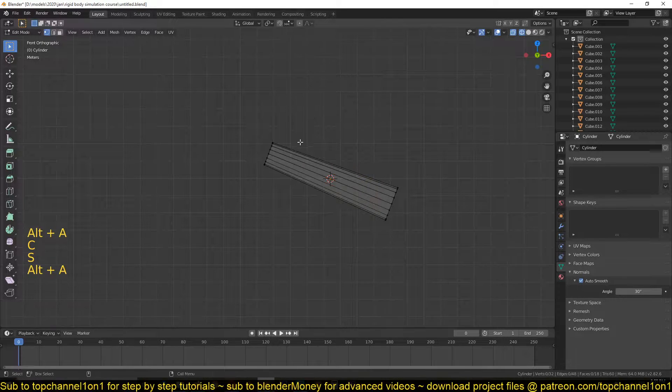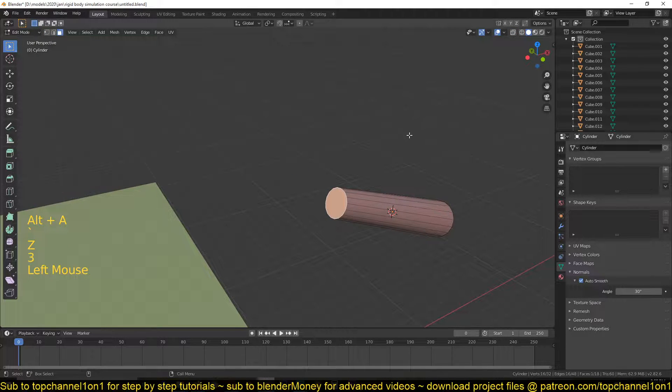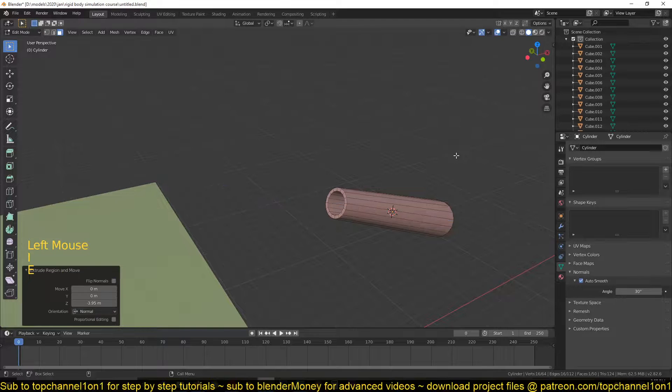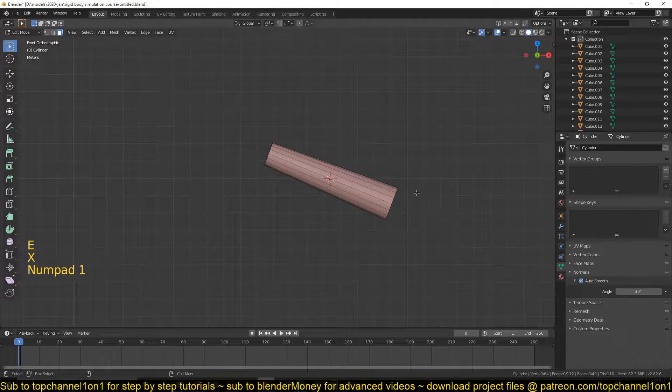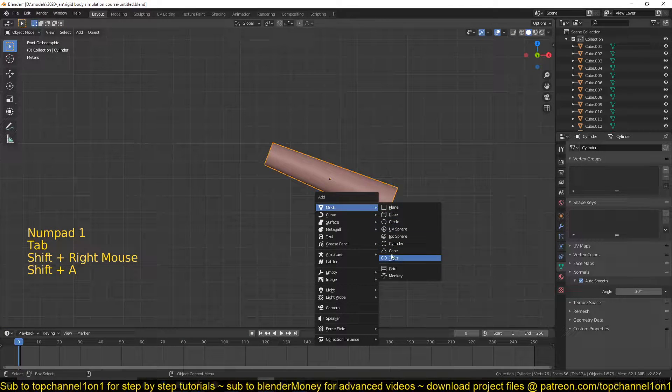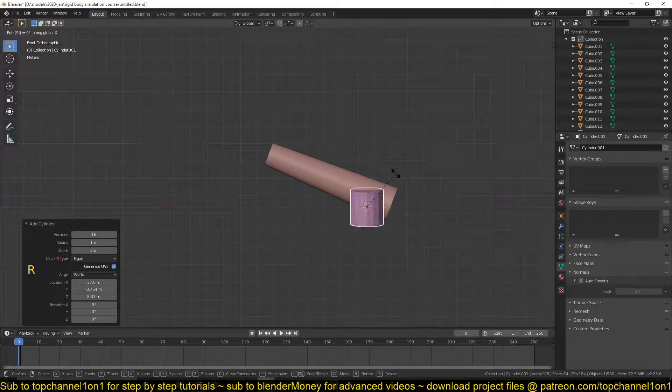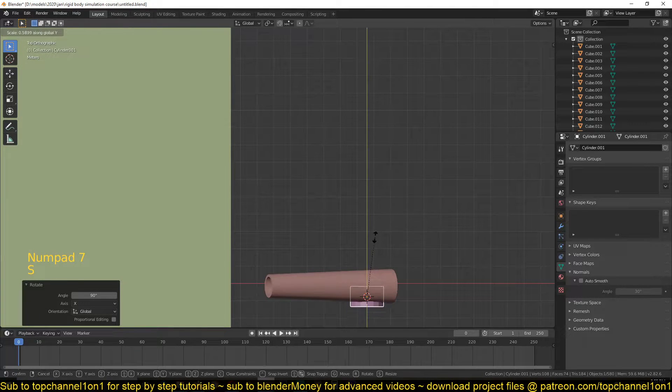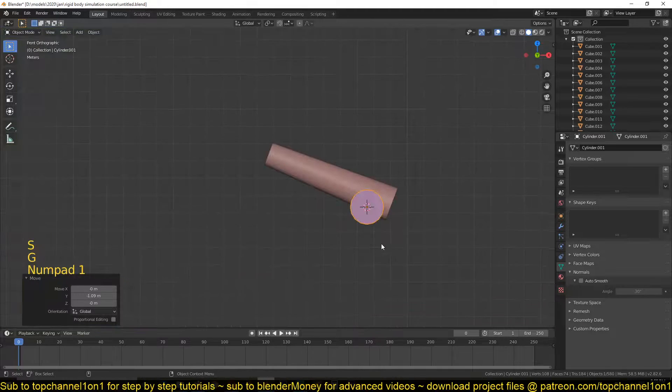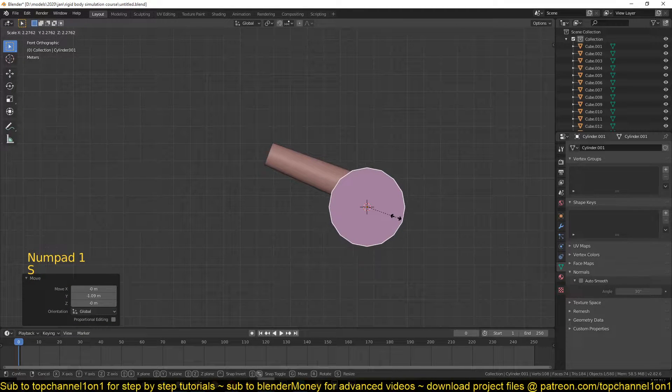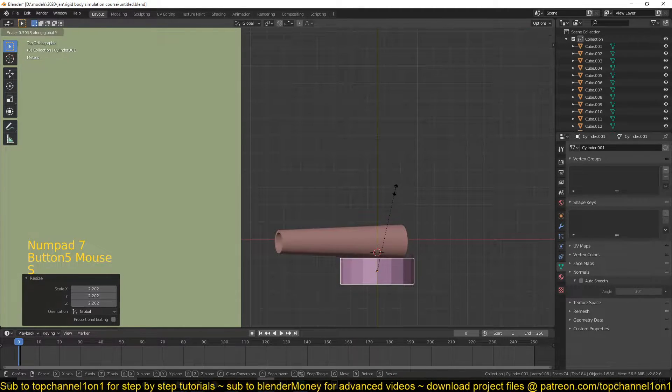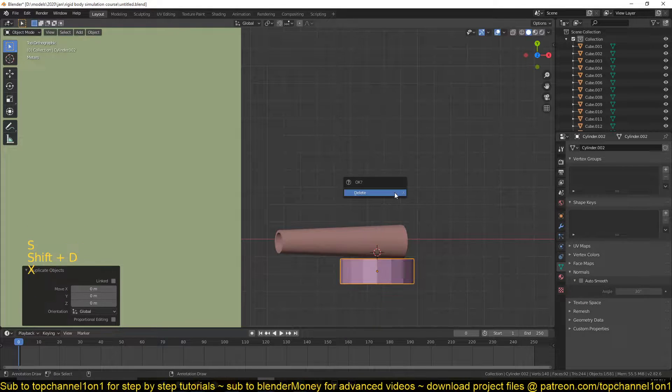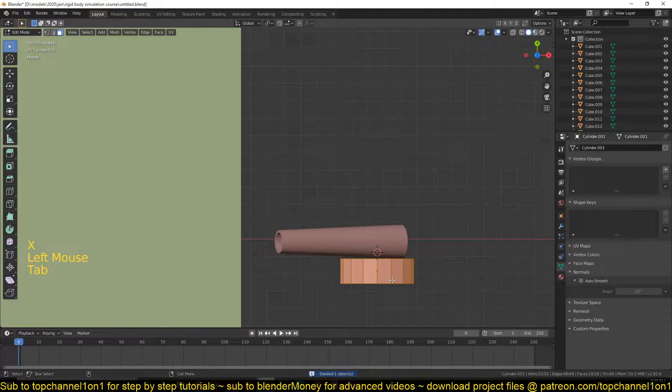This should be the gun. And just to make this a little bit interesting, I'll add another cylinder here. So this is our cannon.